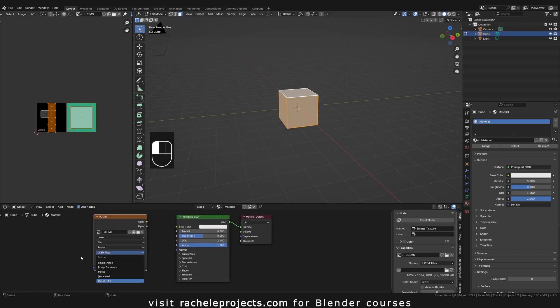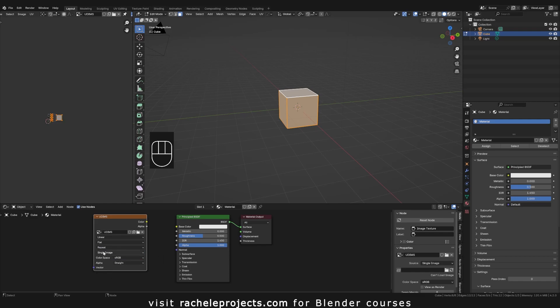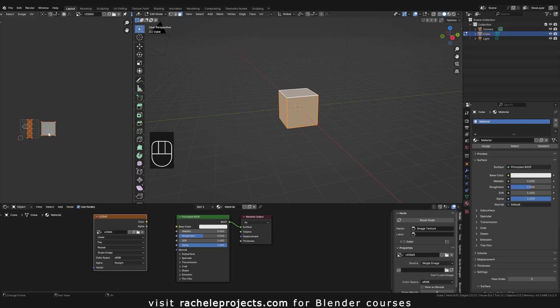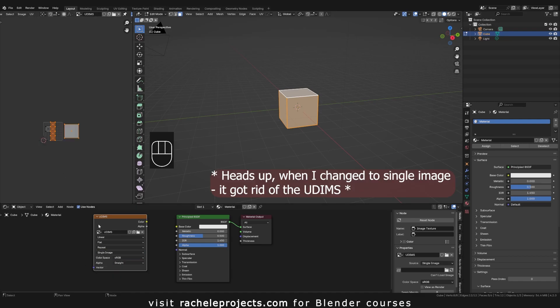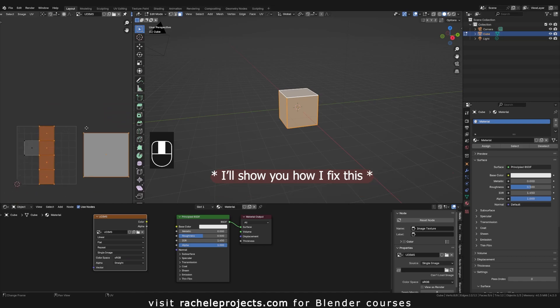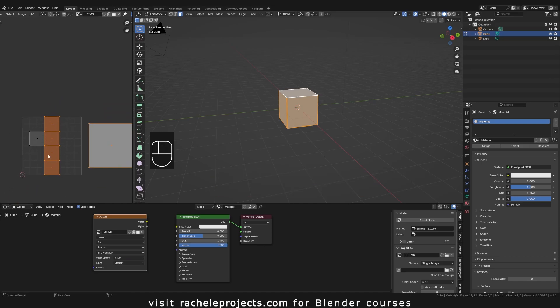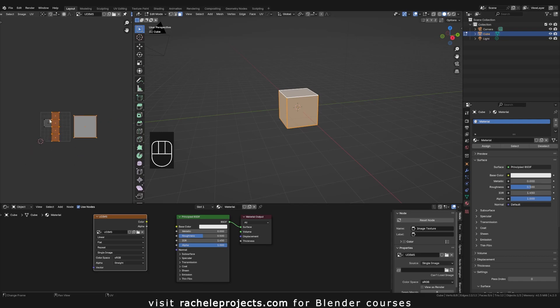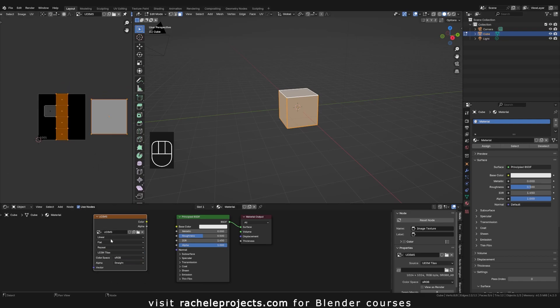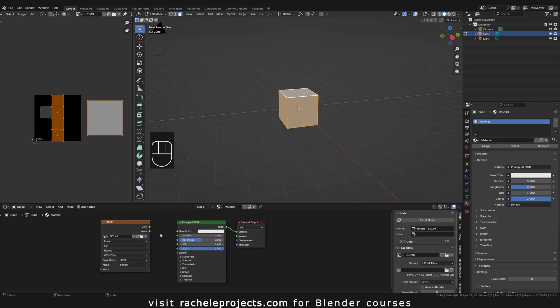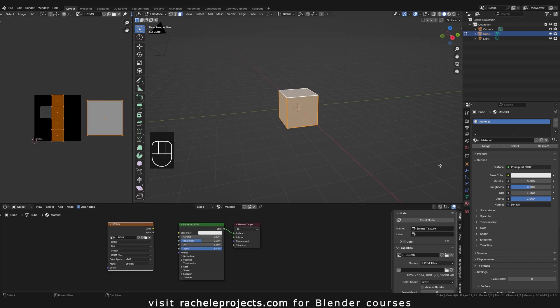Make sure that your source is not single image and that it is in fact UDIMs. Because you could see what it did there. It will basically just bake this one image or selection of the UV. Okay, so make sure you have UDIM tiles selected, and that's all you need to do right now.